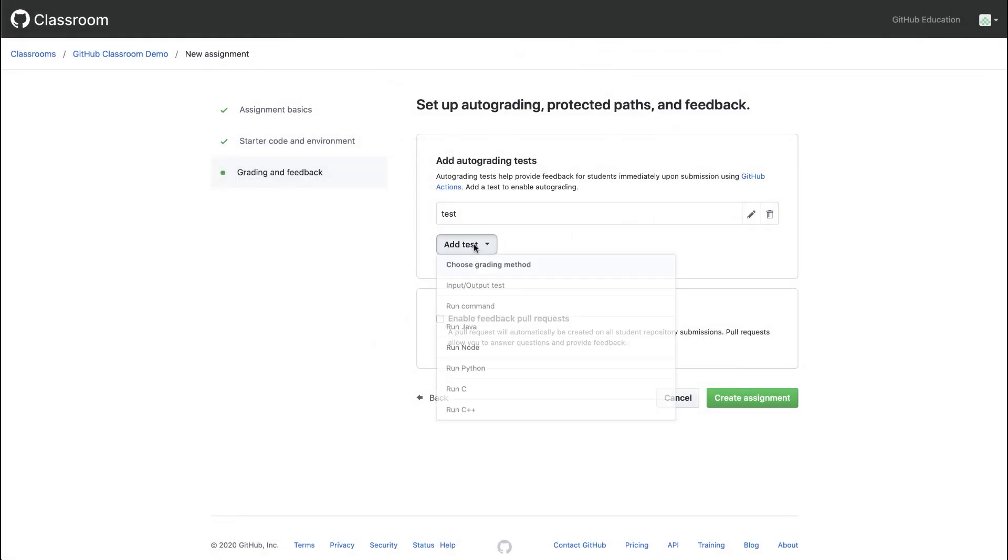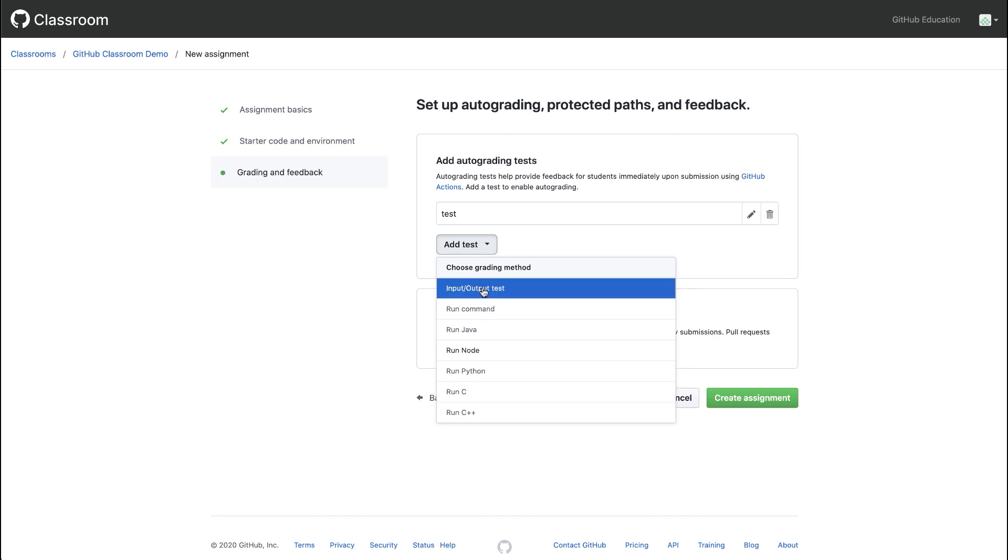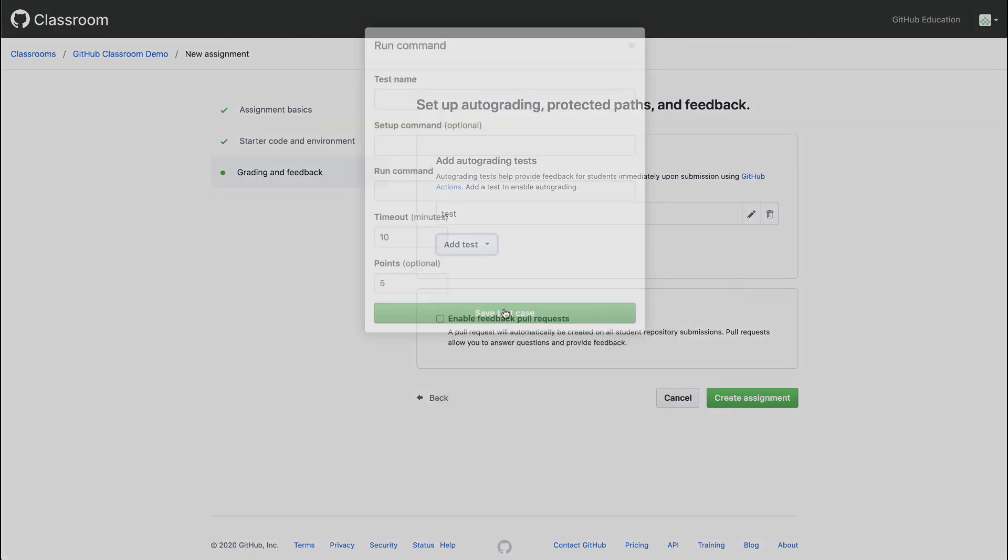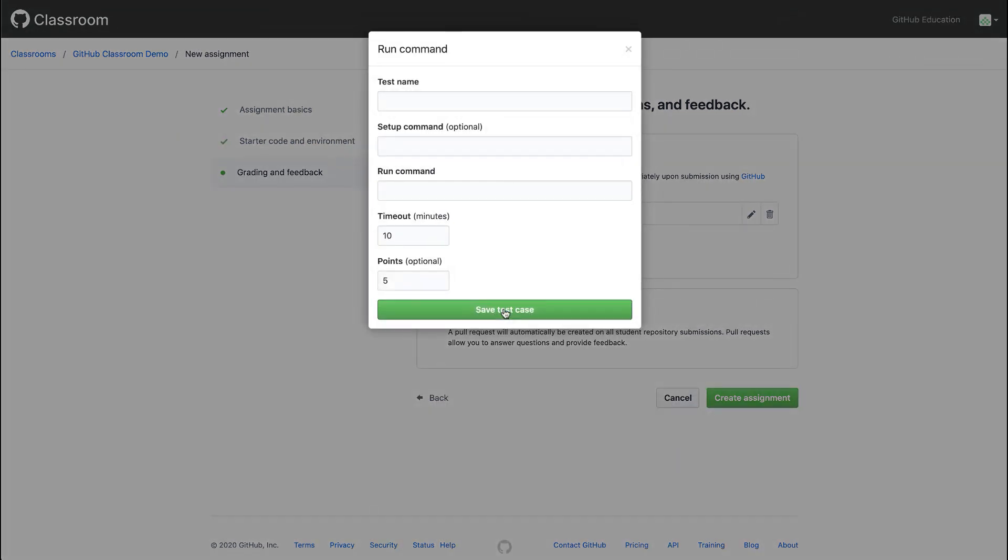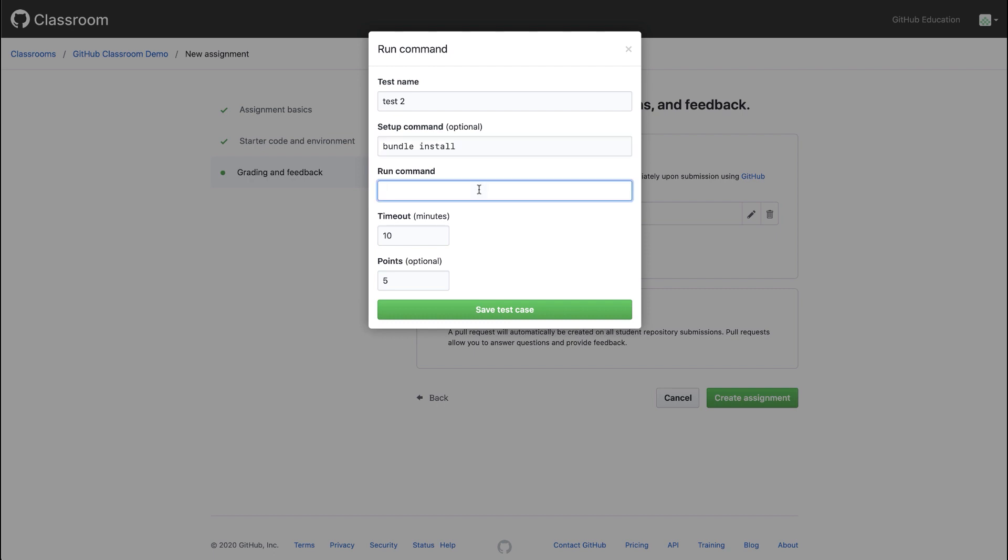We can add another test using run command. So if the language we're using in our starter code is not listed here, run command will give us a blank test form that we can complete. I can give this test a name. And if our test were a rails test, for example, our setup command might be bundle install and our run command might be rails test. We could save this test case.